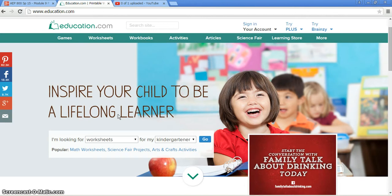My two ISTE standards I think it would cover would be ISTE standard for teachers number one: facilitating and inspiring student learning and creativity. I'll go over that here in just a minute with the different worksheets that you can do and the different workbooks and activities.